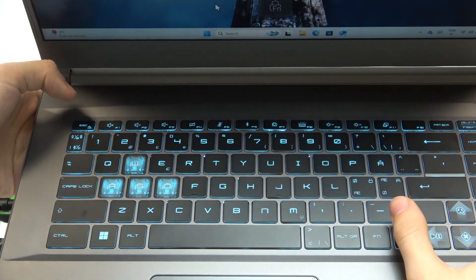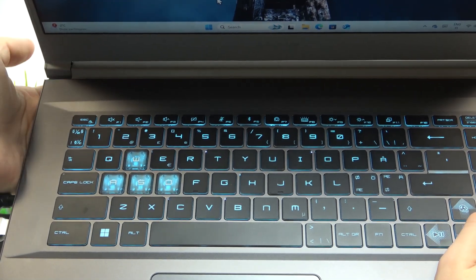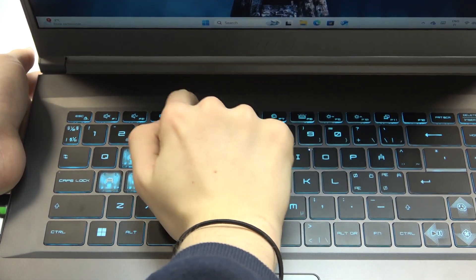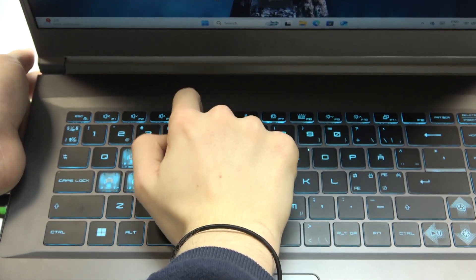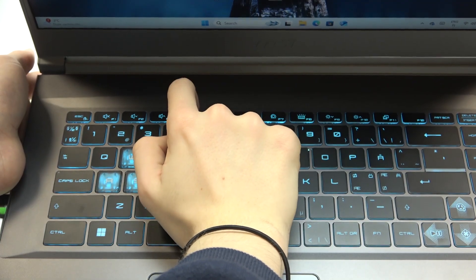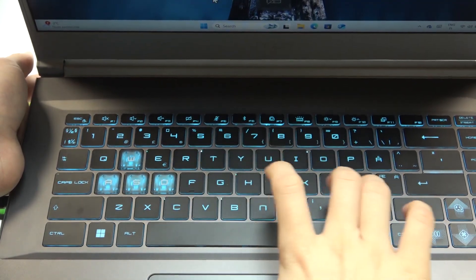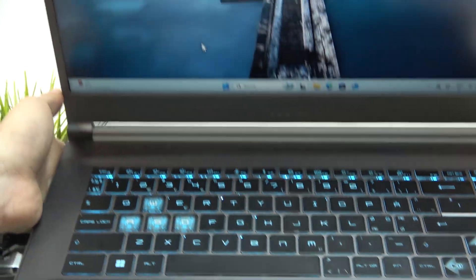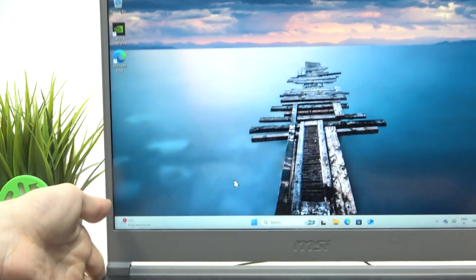And if I enable the FN lock, then I can press on it alone. And this is basically how you enable and disable the touchpad.